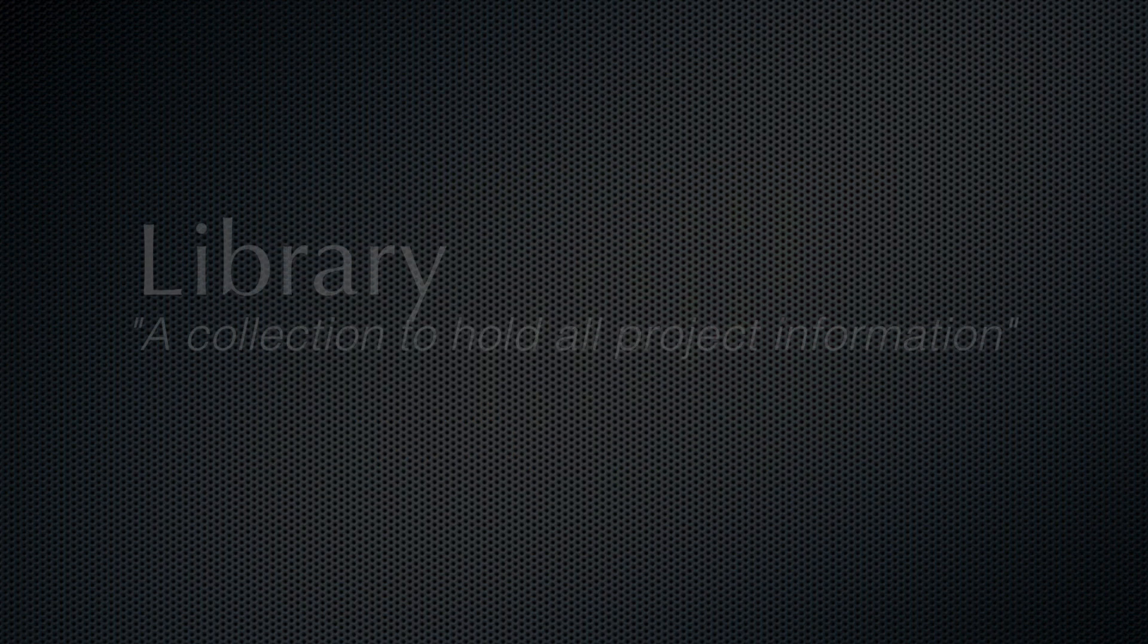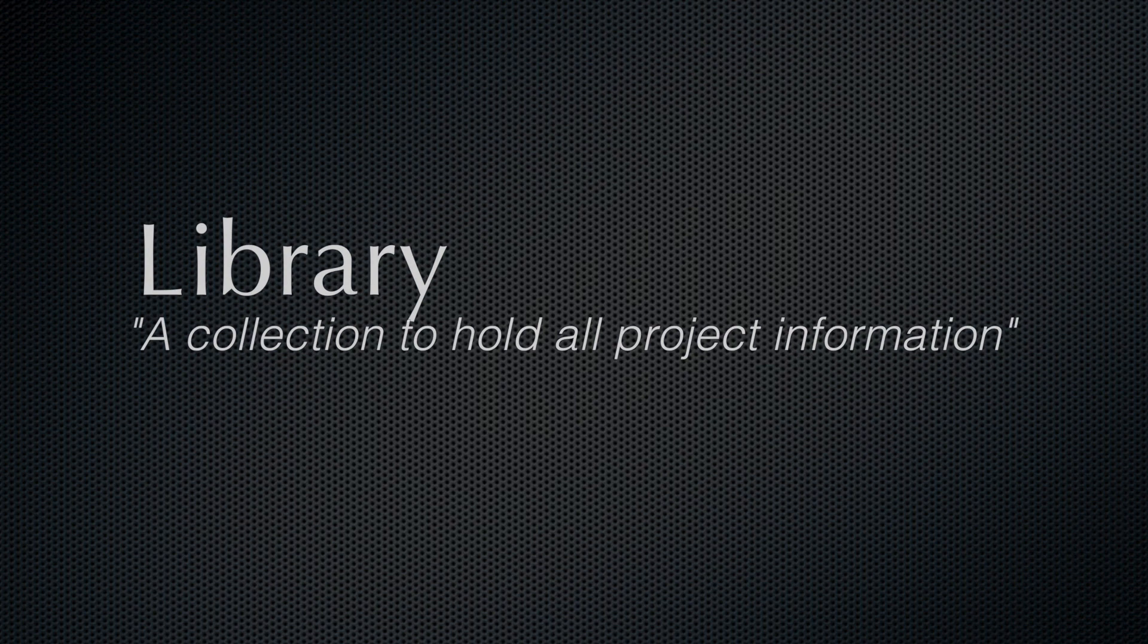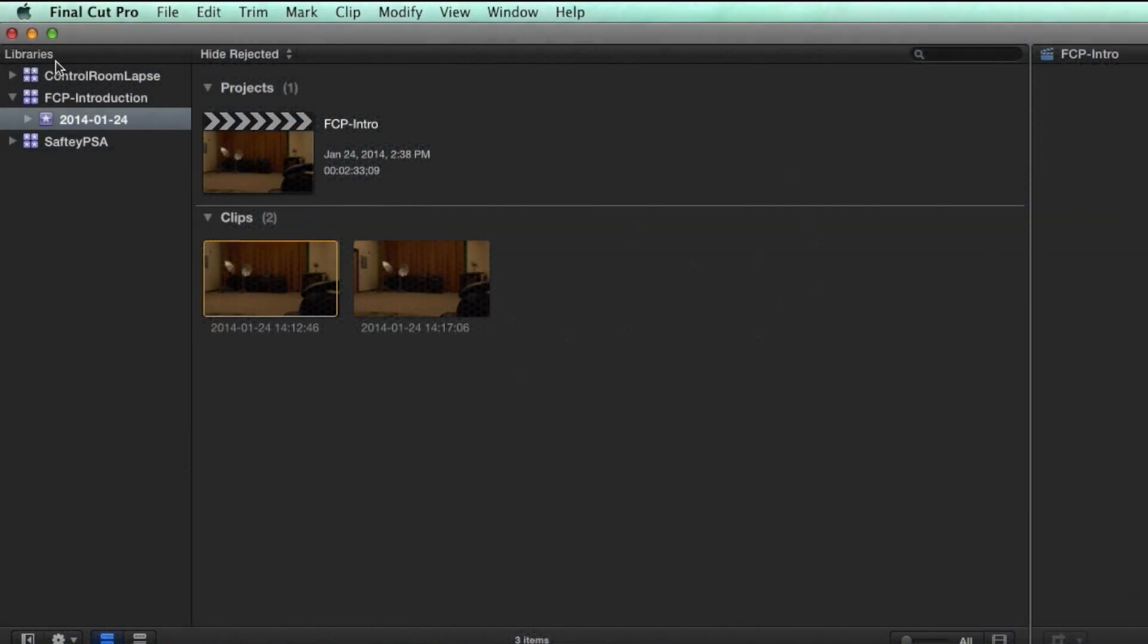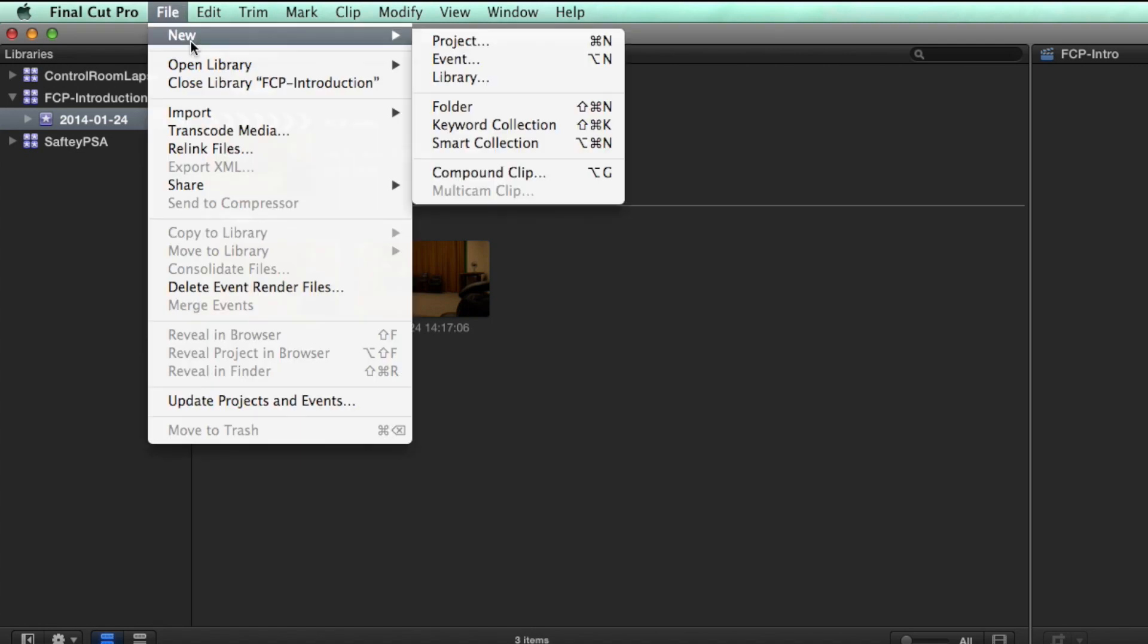A library as it's known now is basically a created folder to hold all of our project information. The first thing we need to do when opening Final Cut Pro 10 is to create a library by going to File, New, New Library.